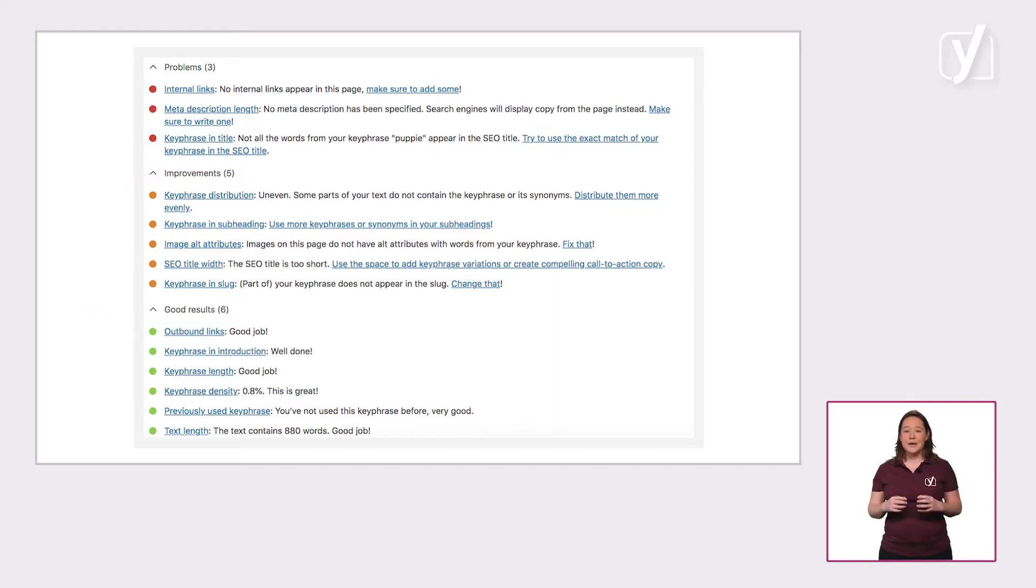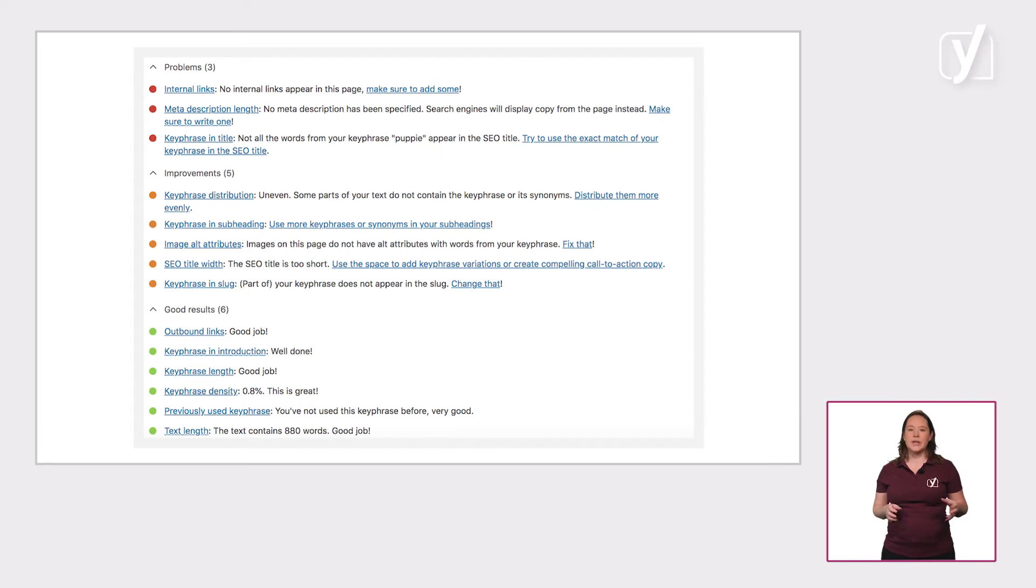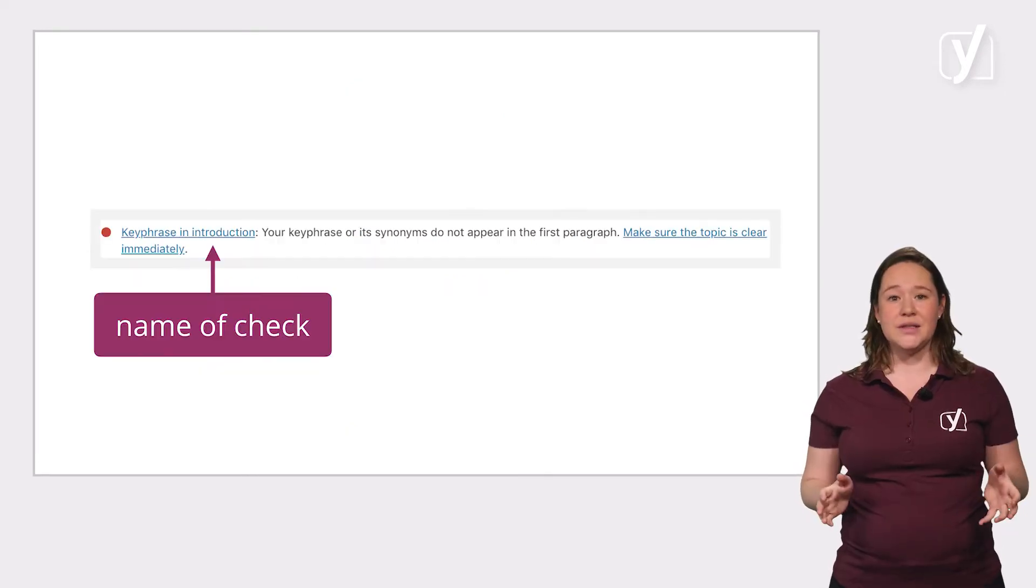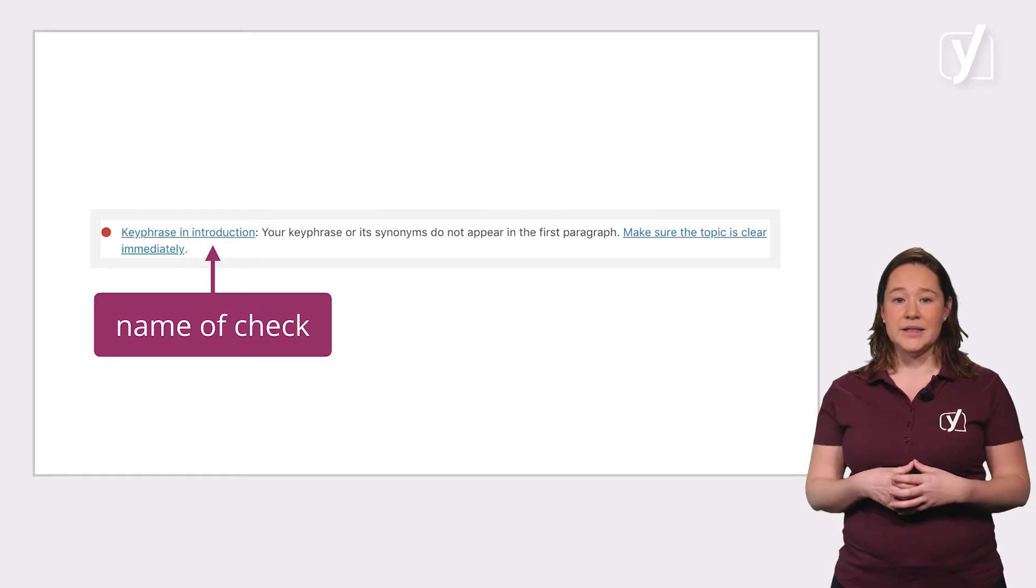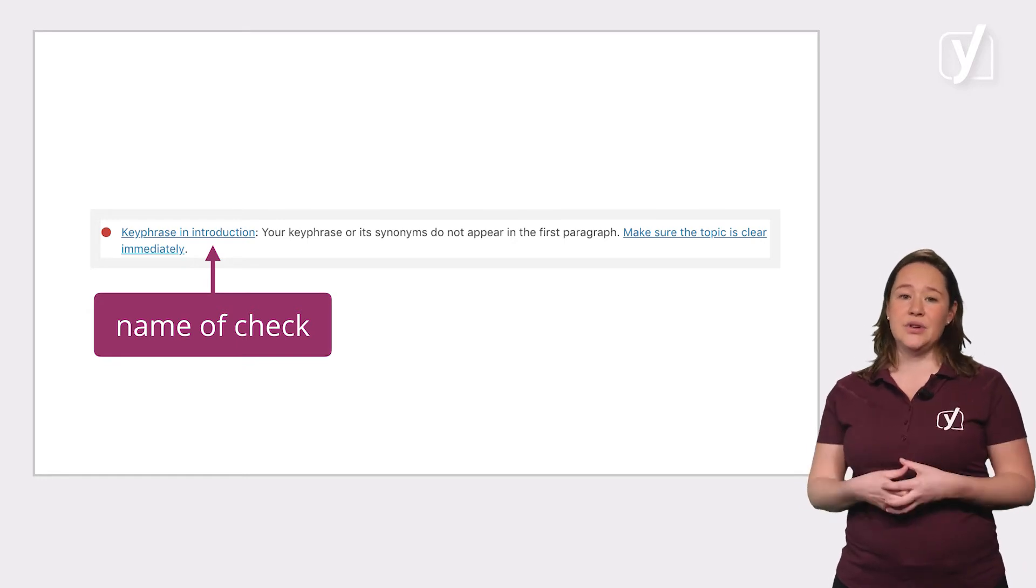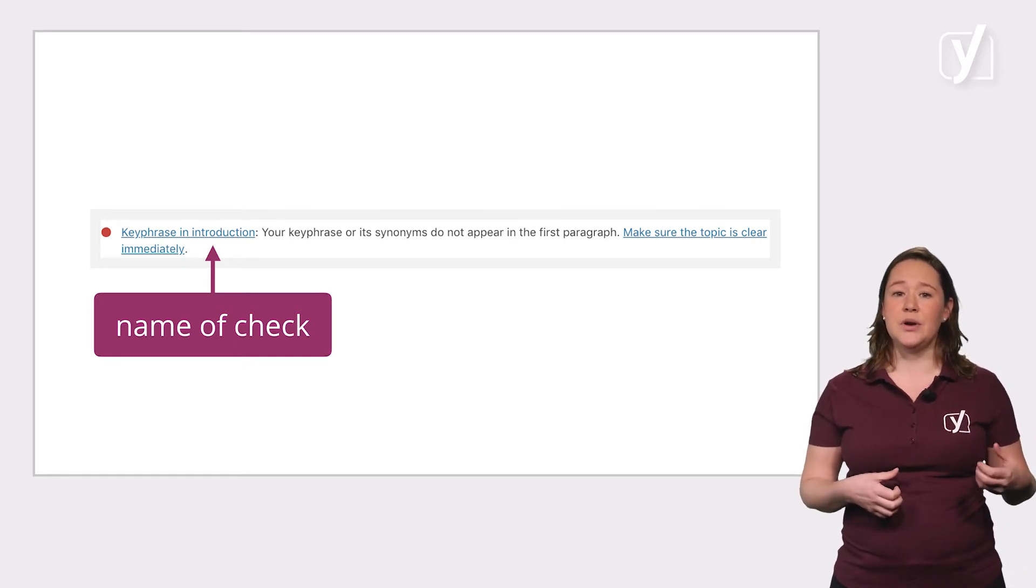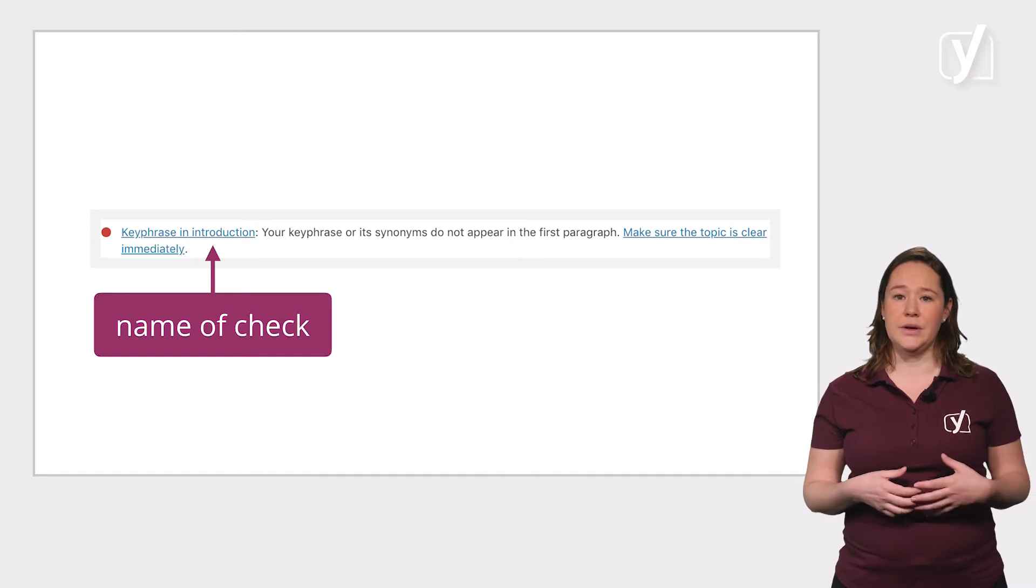The feedback consists of a colored bullet and some textual feedback. So let's explore a problem first. Improvements work in a similar way. Each feedback string starts with the name of the check. In this example, keyphrase and introduction. You can click this part to learn more about how the check works.